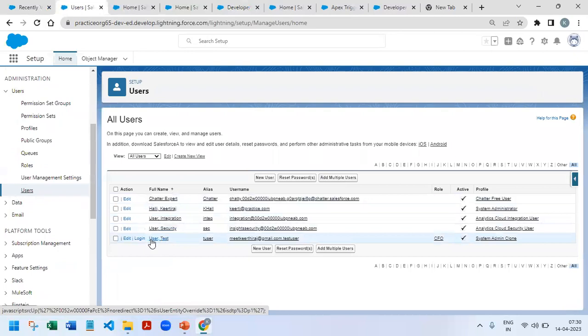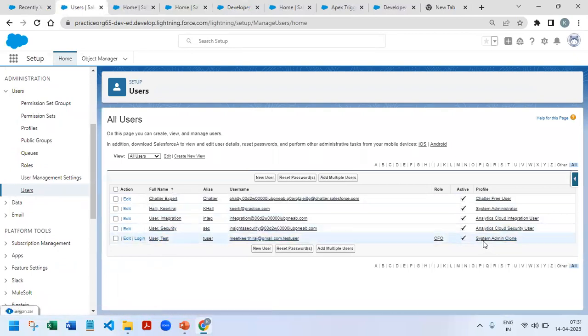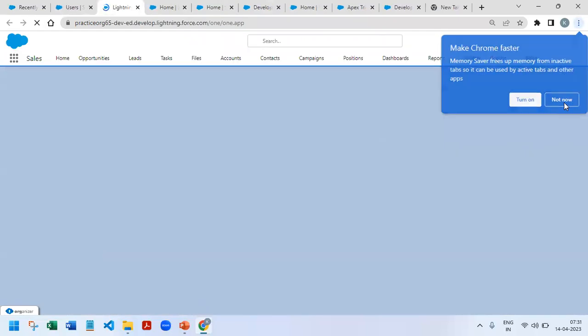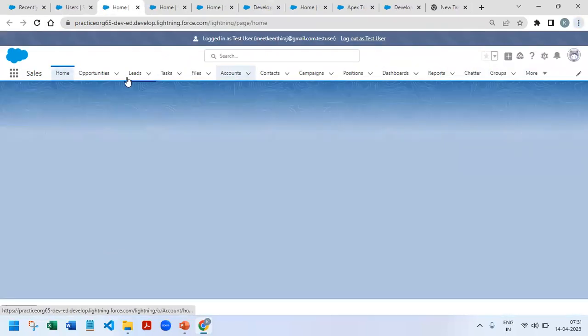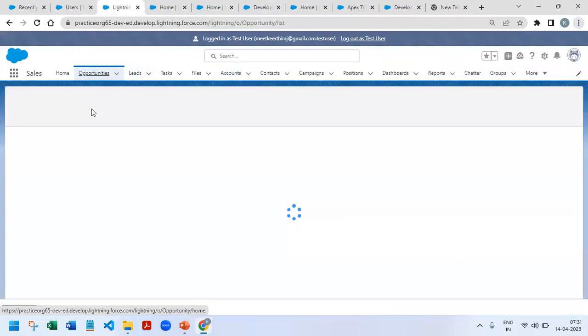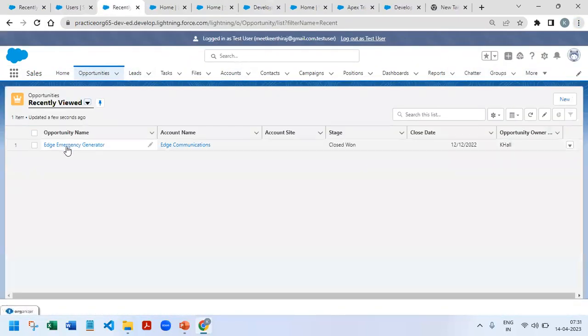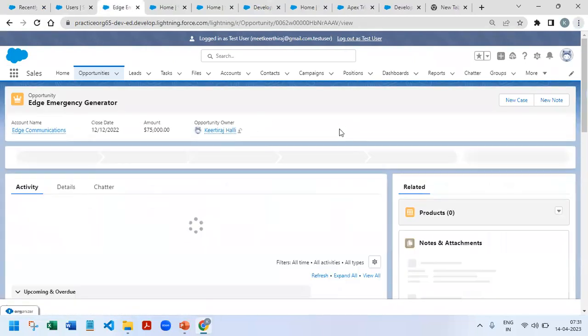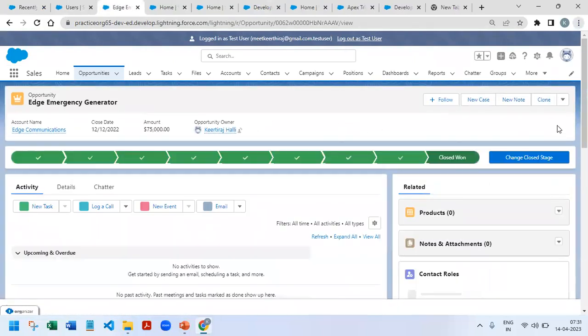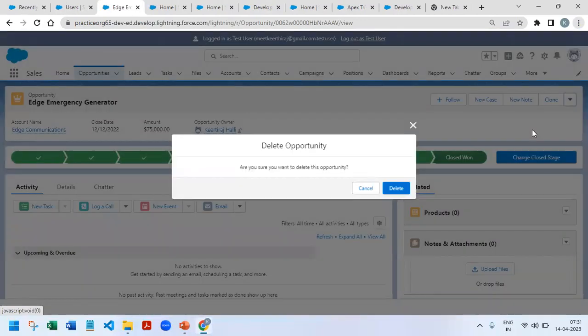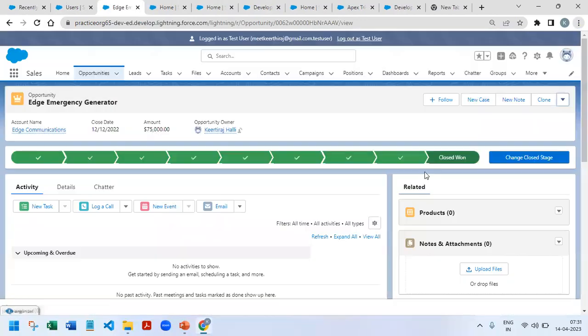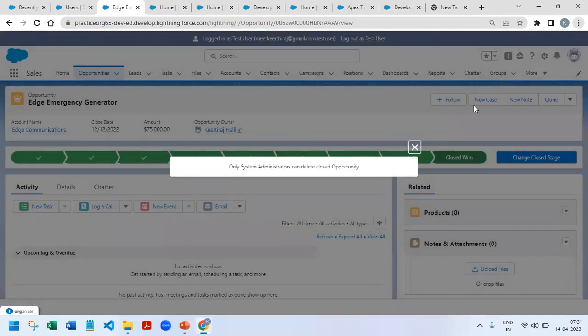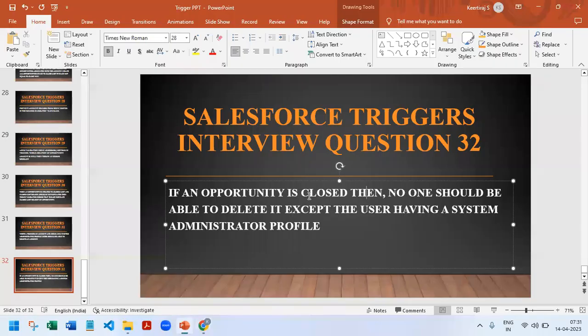If I go to setup and for the users, user test, so I log in with a different user who is having a name as system admin clone as the profile name. So I log in with this particular user. If I go to any of the opportunities, okay this is one of the closed won opportunity, and if I try to delete it, so we will get an error that only system administrator can delete closed opportunity.